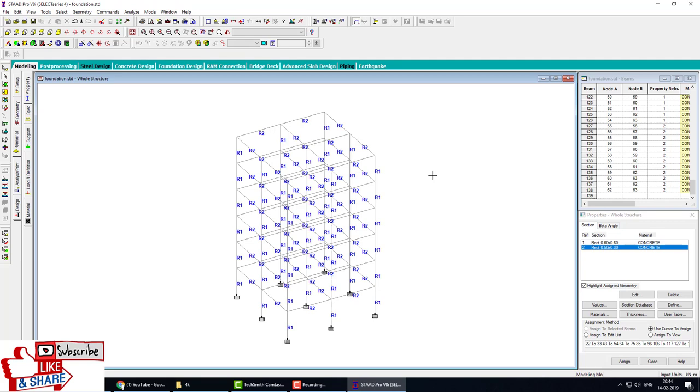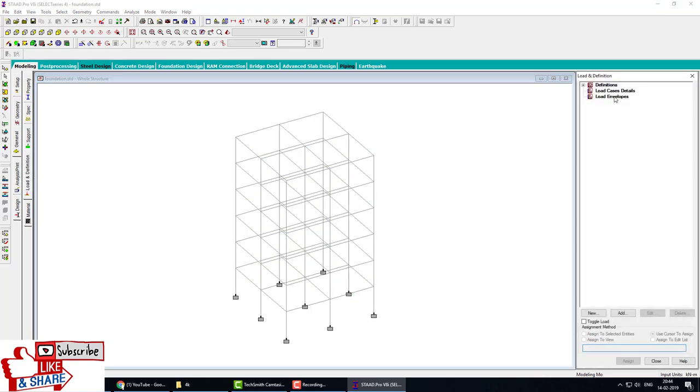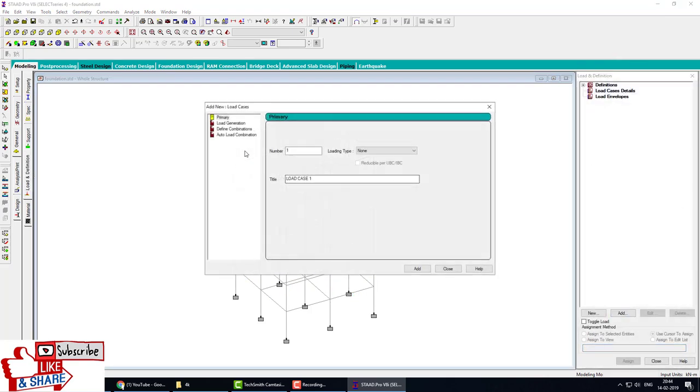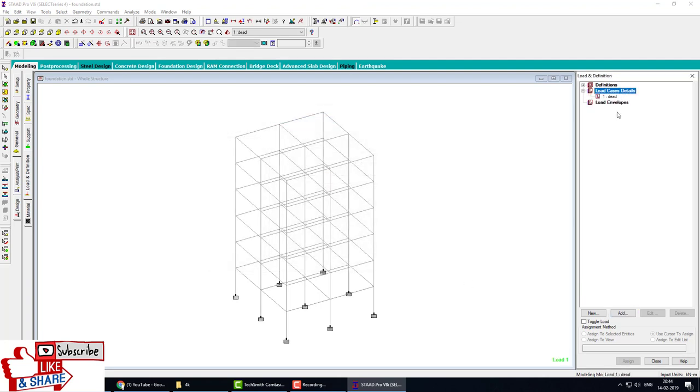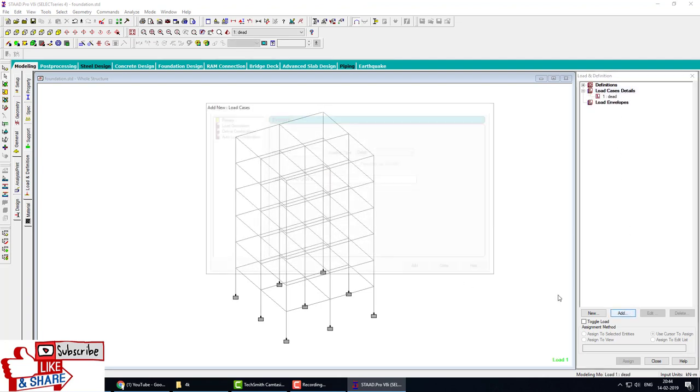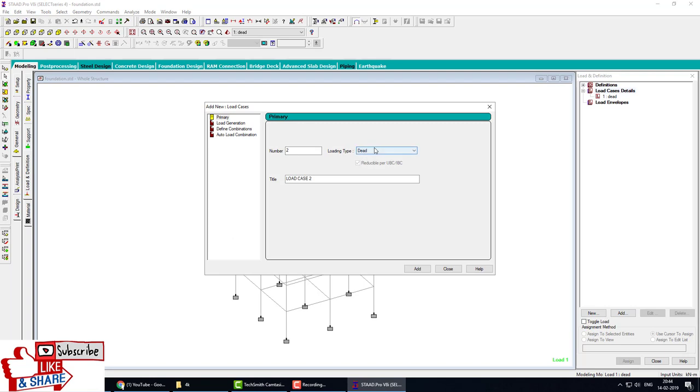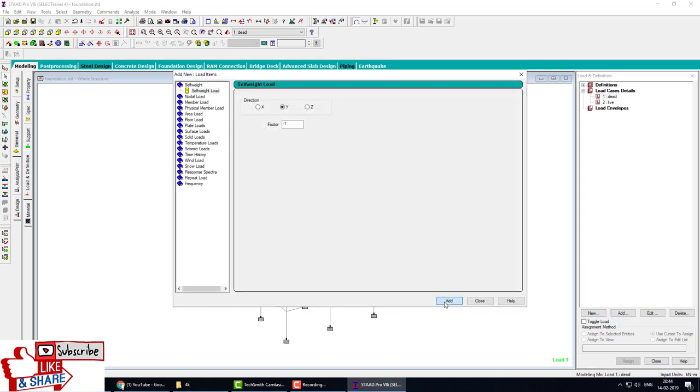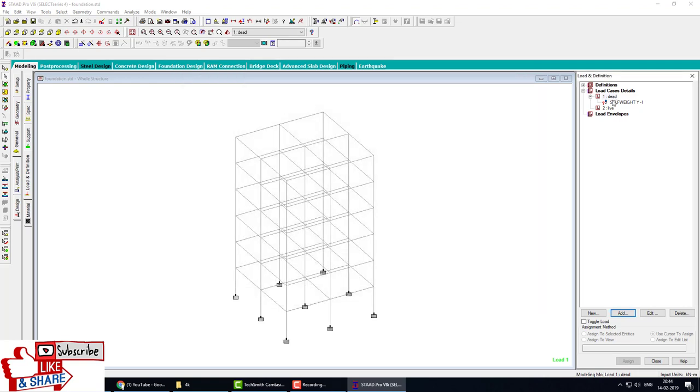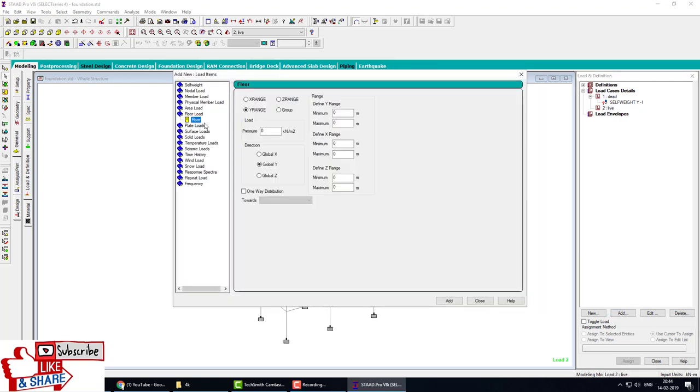The first step is modeling, second step is support, third step is property, and fourth step is loads. We define a load case for dead load and a load case for live load. Click on dead load, add load, and add self-weight. Click on live load, add floor load. Zero minus means downward, 5 kN/m². Apply self-weight.